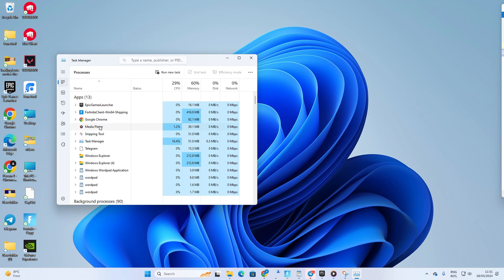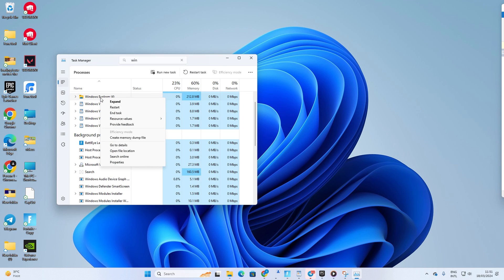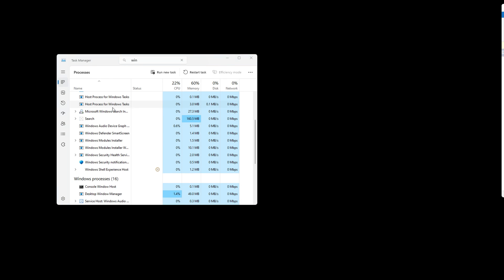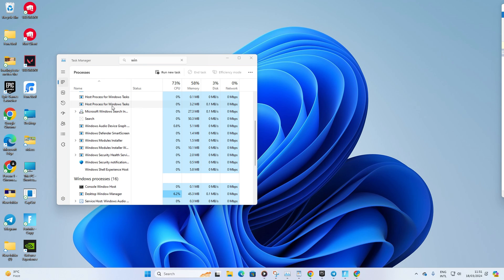Now in the search box, type in Windows Explorer, then right-click on Windows Explorer process and select Restart from the context menu. After it's restarted, check if that solved the issue.